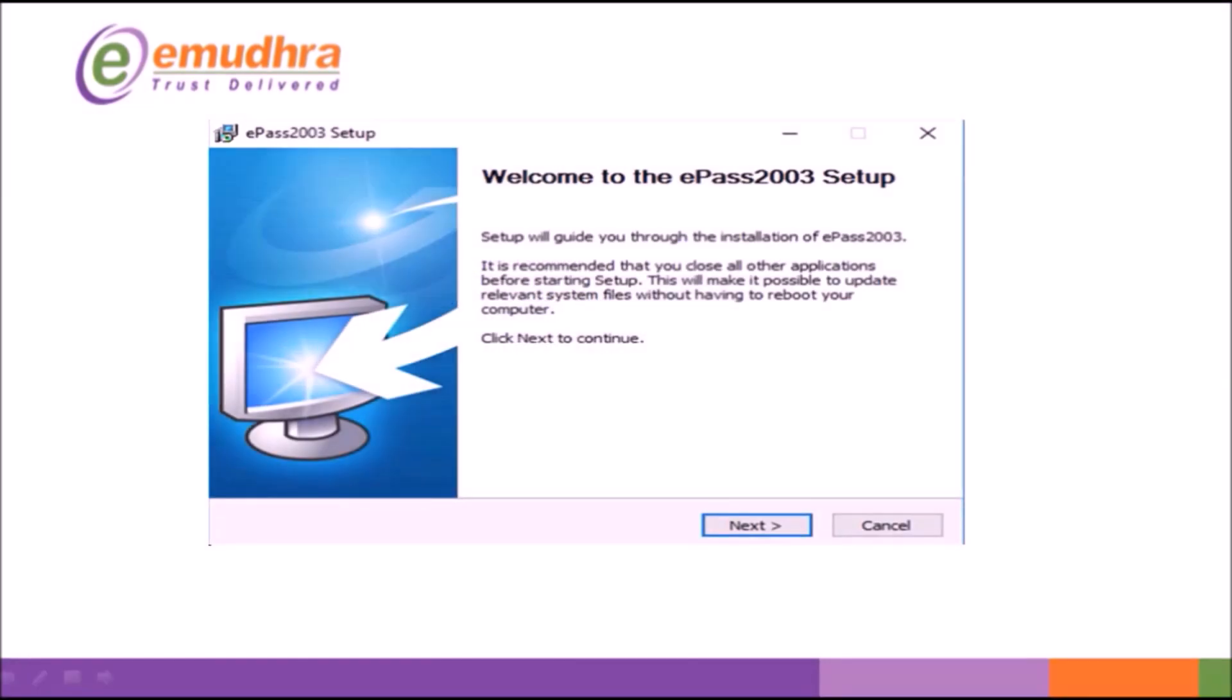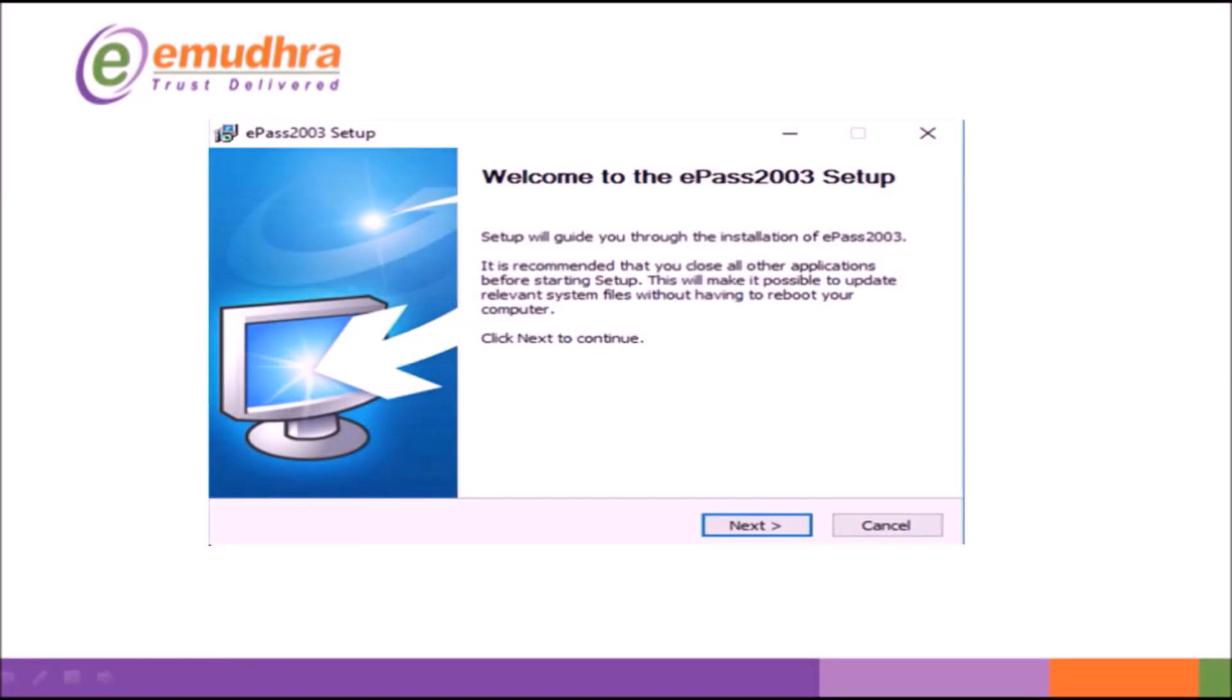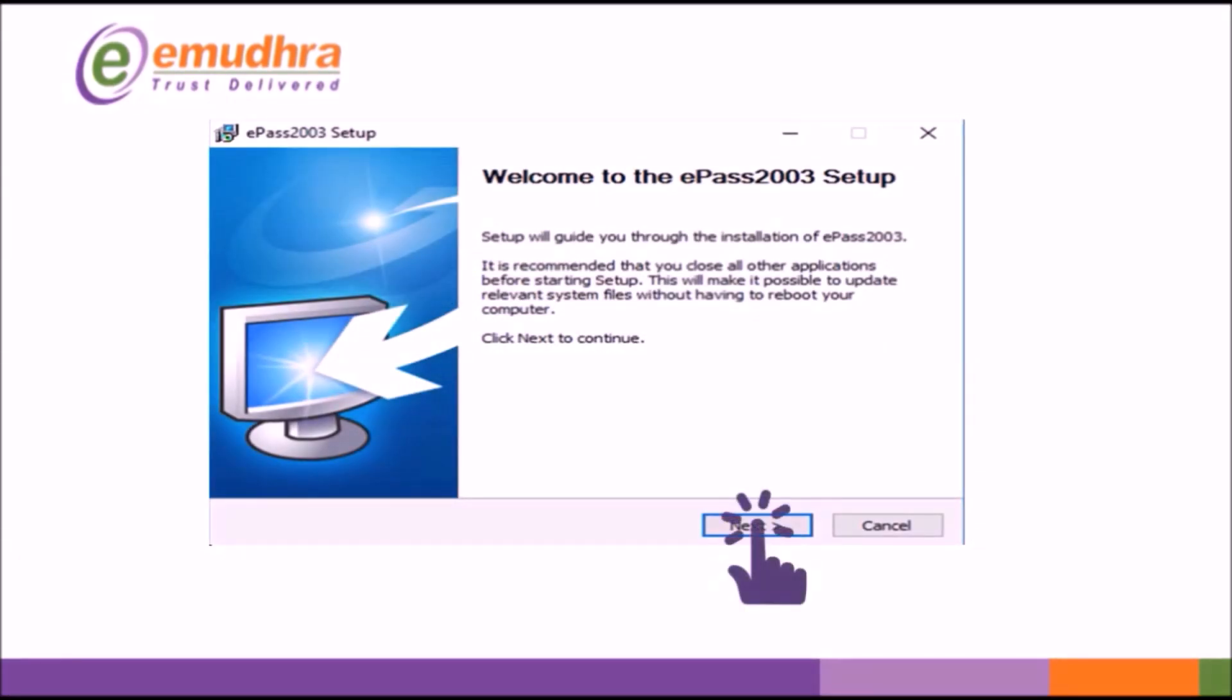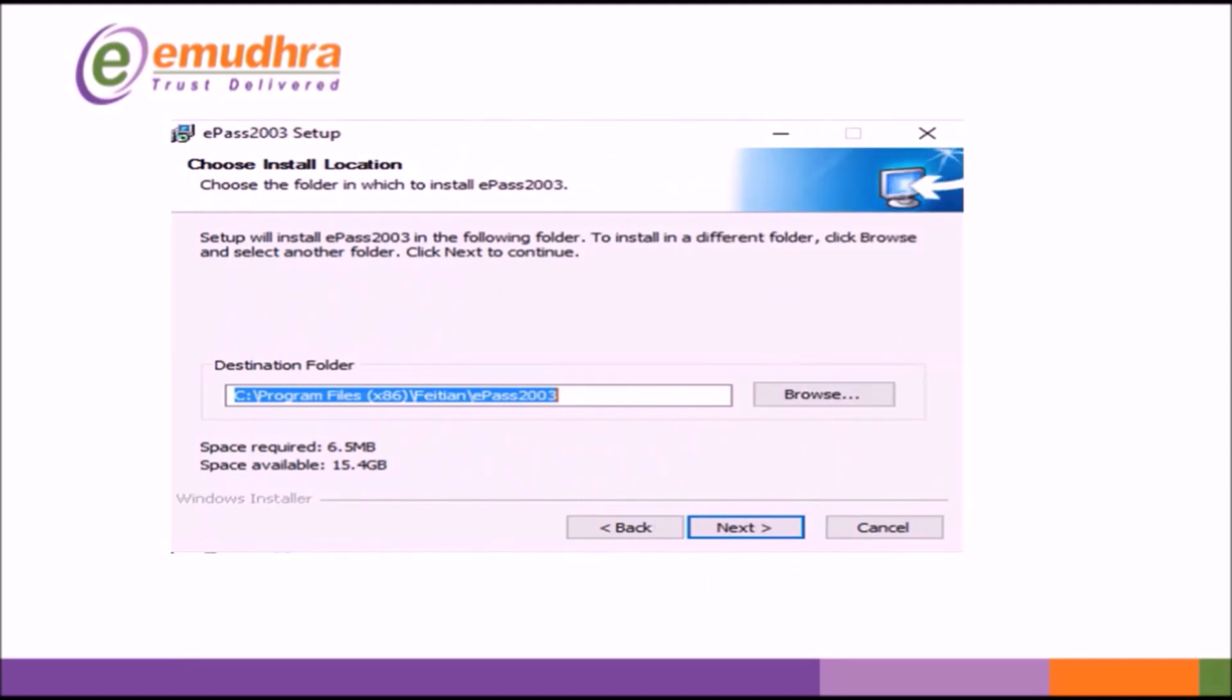Now you will be able to see Certificate Welcome Wizard. Click on Next to continue. Click Next to choose Install location.